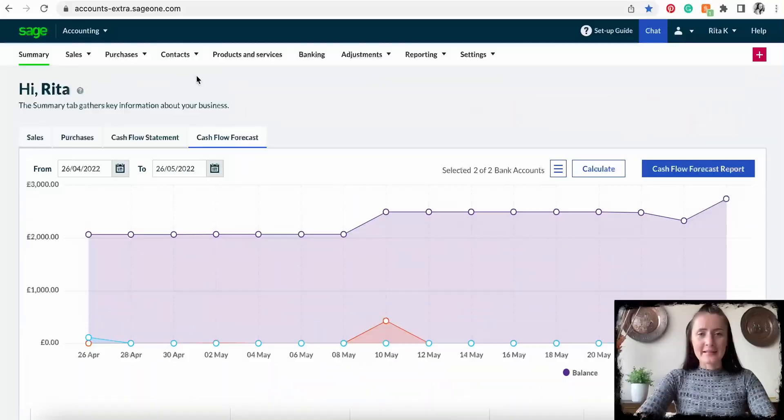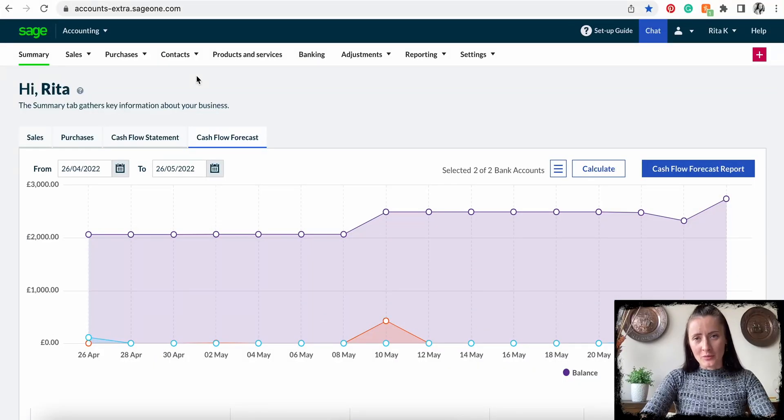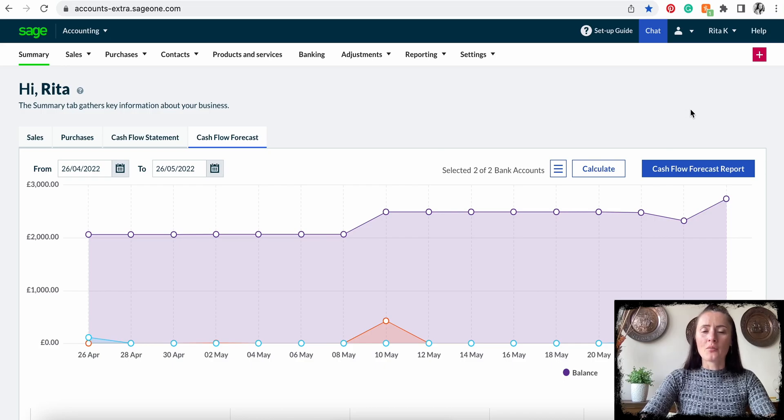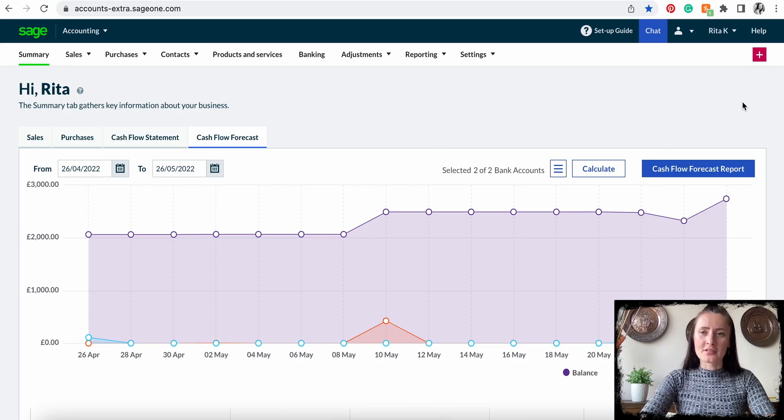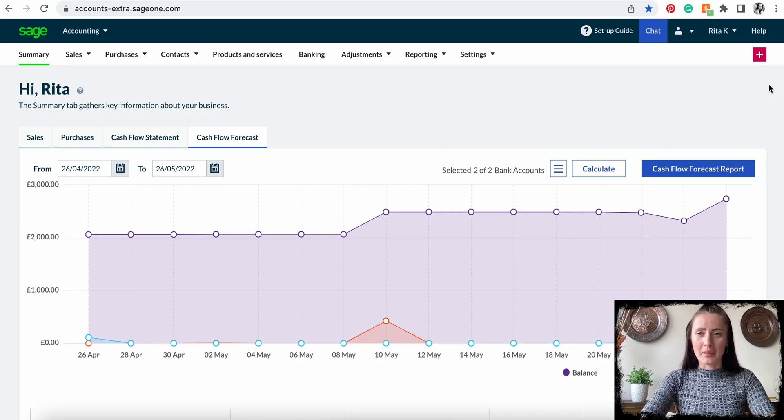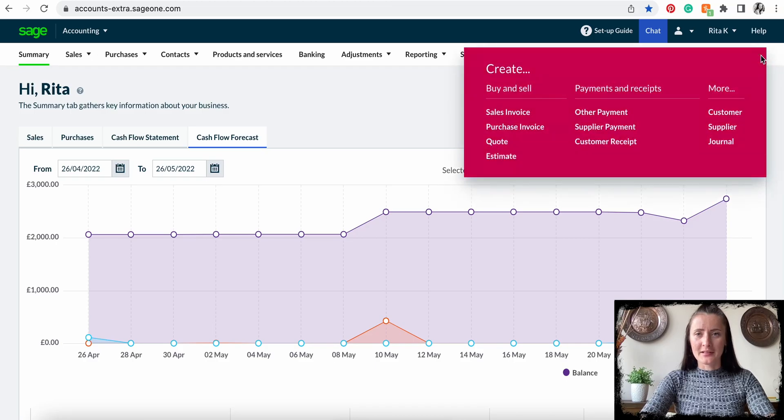Hi guys, I'm Rita. In today's episode, I will show you how you can add a supplier invoice on Sage. To add a supplier invoice, you can go to Quick Links by clicking on the pink button with a white plus sign.